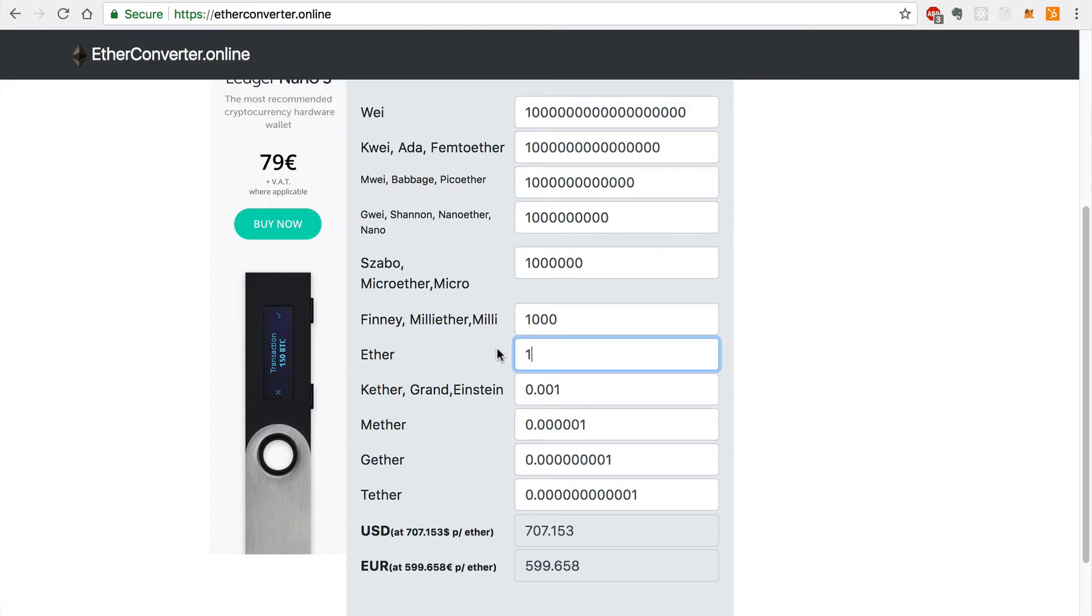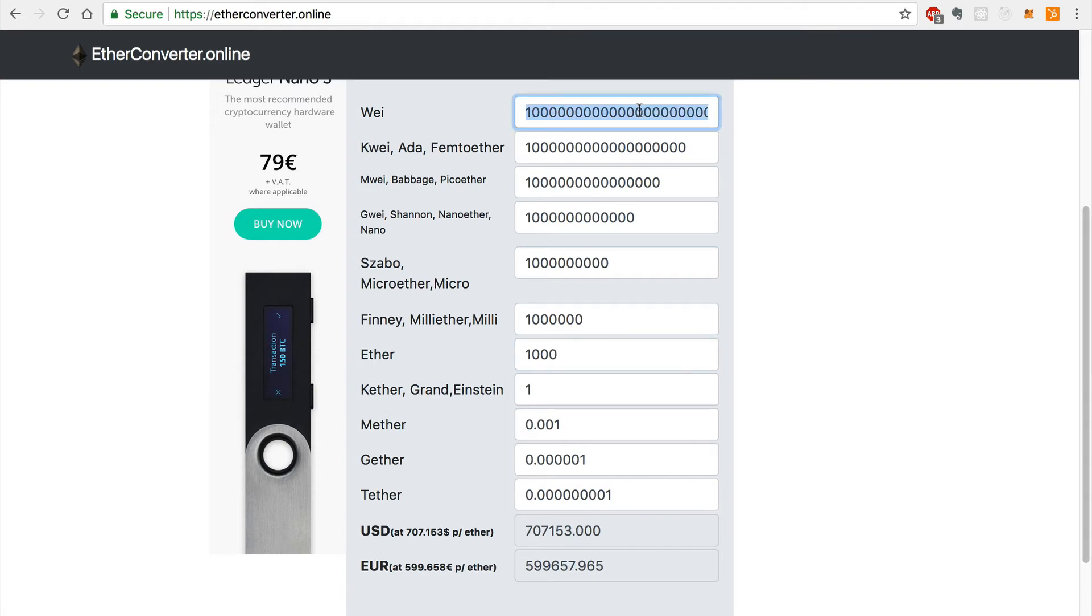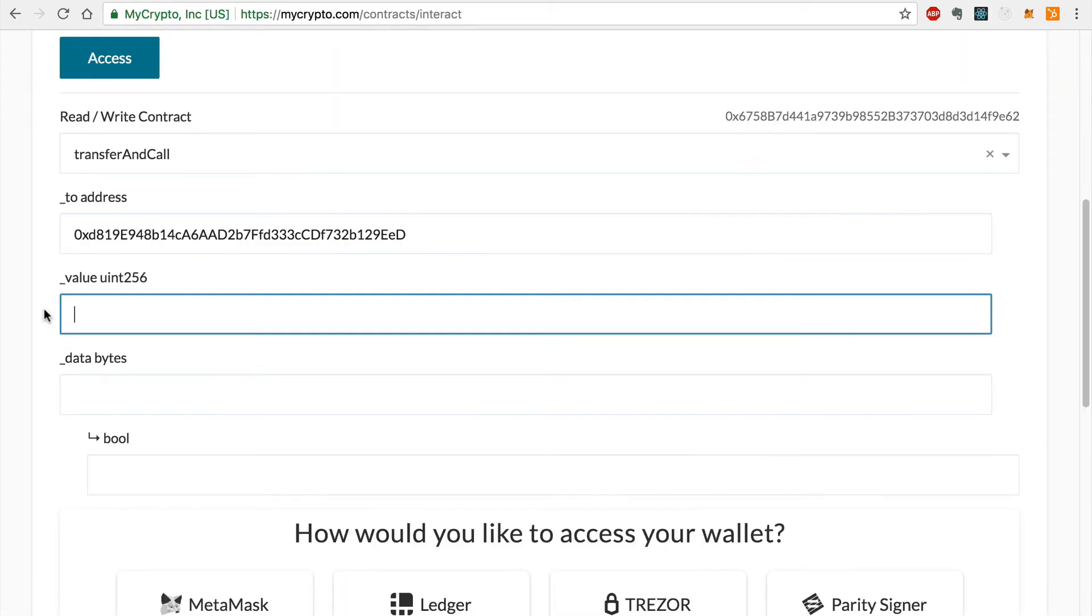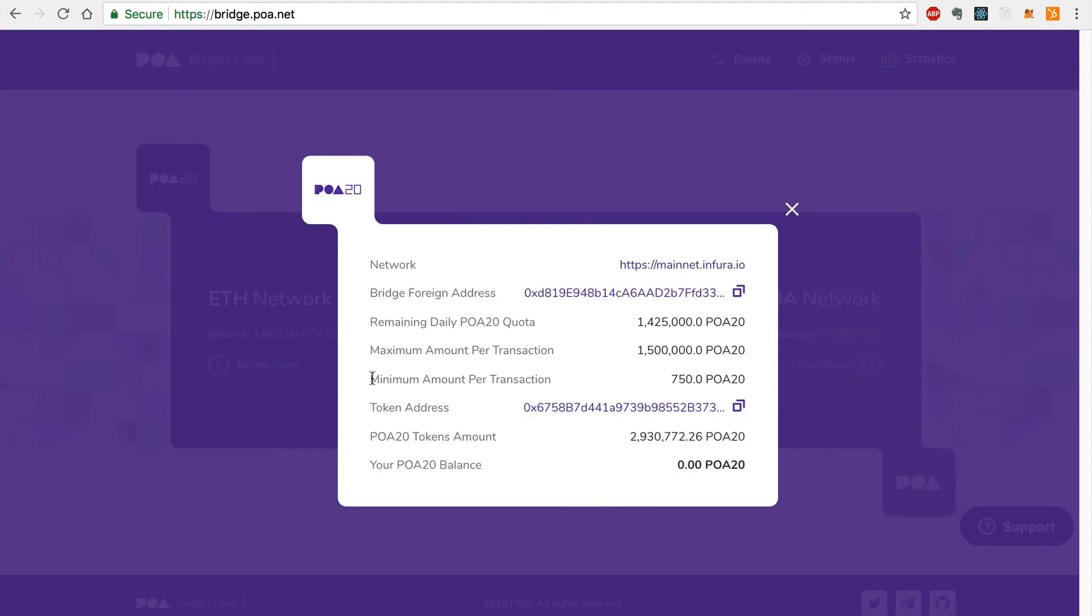I can convert this amount to Wei with an online tool like EtherConverter. Here I'll enter the amount of tokens I'd like to transfer, in this case 1,000, and copy the Wei value. Now I'll paste this value into MyCrypto like this. Also note that this value should meet the minimum transfer amount for the bridge, which you can see here.